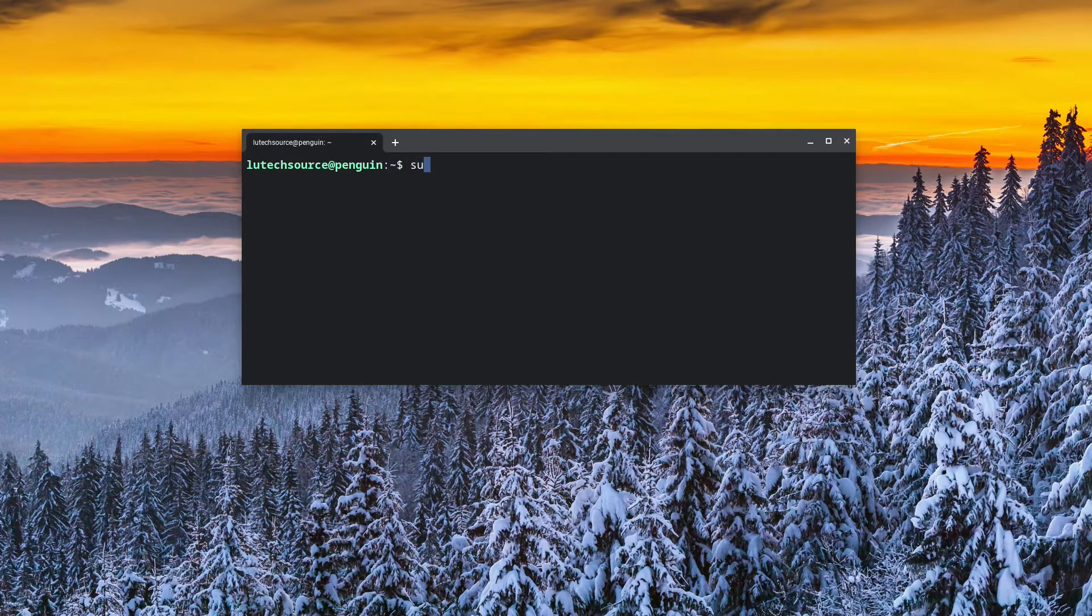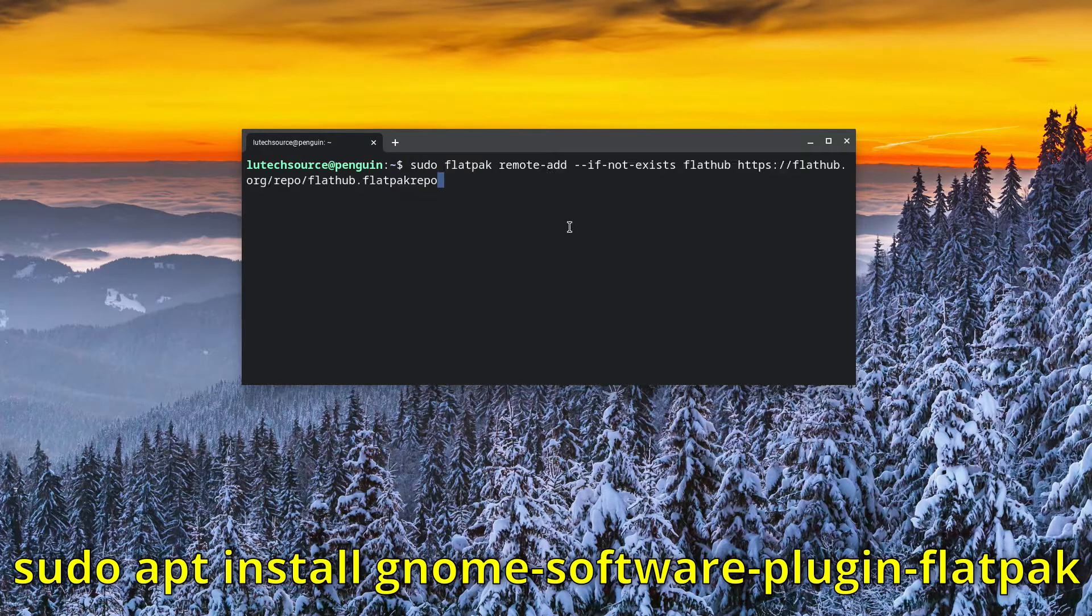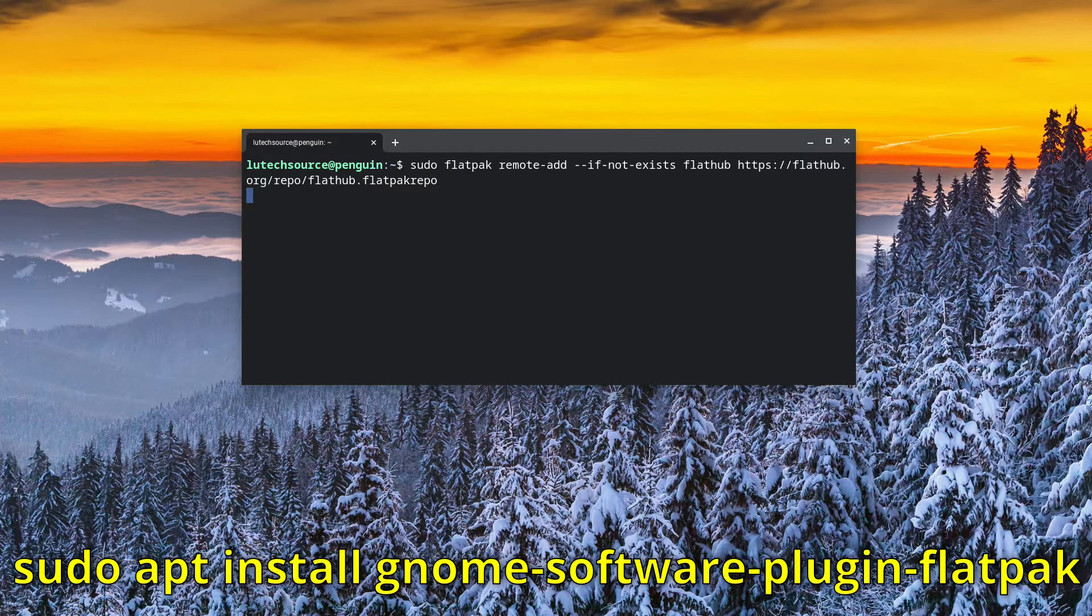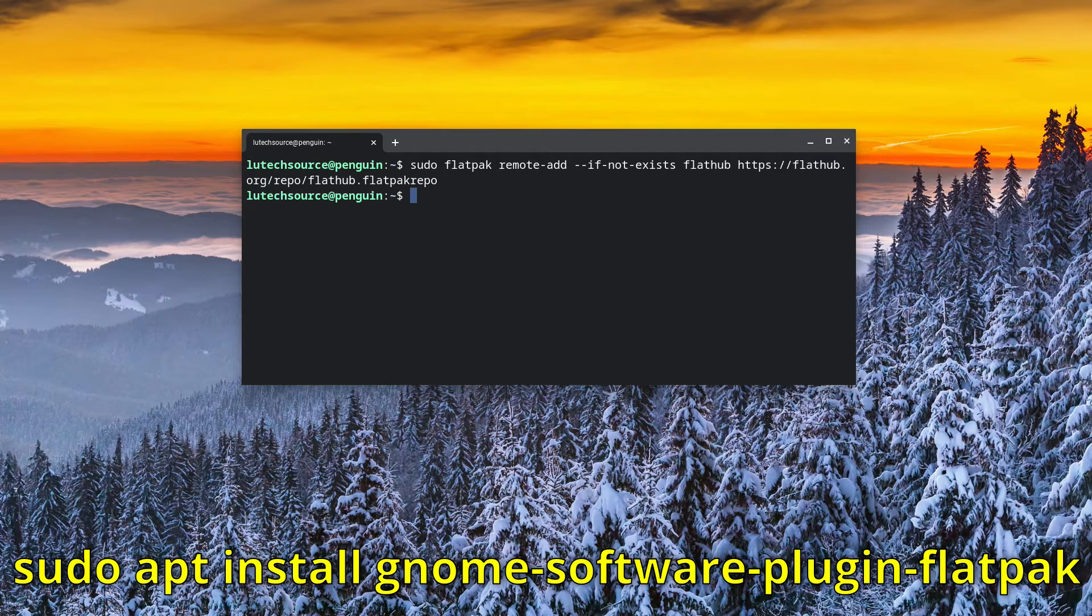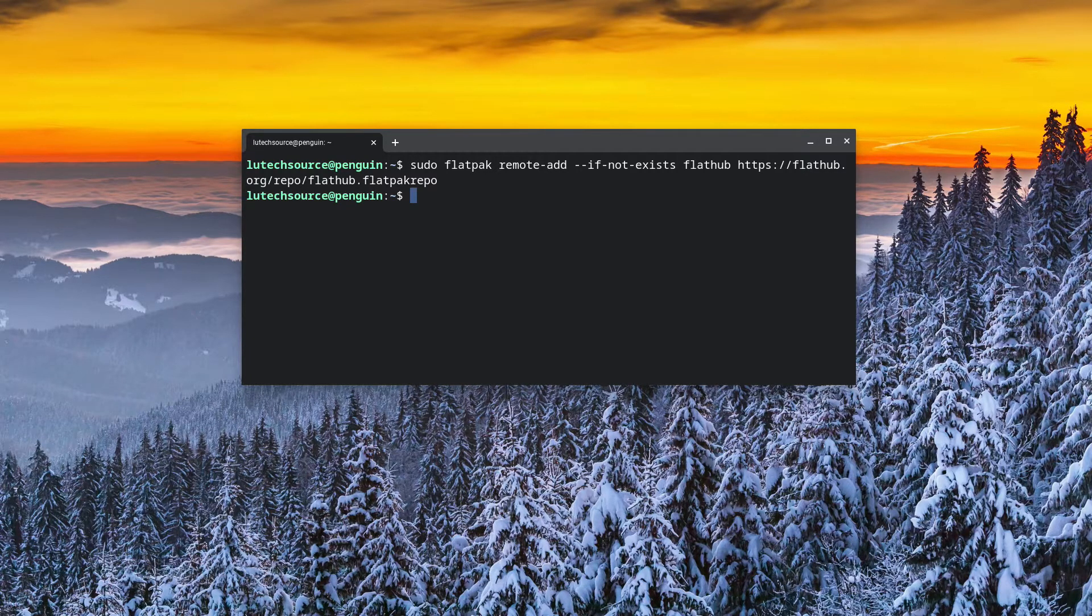To do that, type the command that you'll see on the screen. All these commands will be in the description, so you could easily copy and paste on your own. The FlatHub repository is set up.